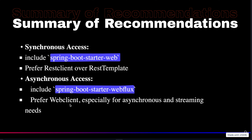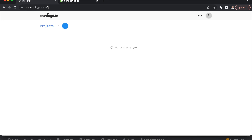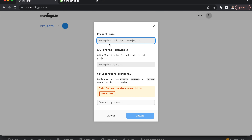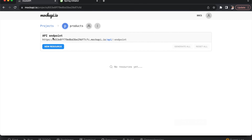WebClient came next and supports both synchronous and asynchronous HTTP requests, making it suitable for reactive programming and non-blocking I/O. It's used in Spring WebFlux applications built on the reactive programming model, ideal for highly concurrent and event-driven applications. To use WebClient you need to include the spring-boot-starter-webflux dependency. Feign Client is a declarative web service client developed by Netflix and integrated into Spring Cloud, often used in microservices architecture. To use it you need the spring-cloud-starter-openfeign dependency.